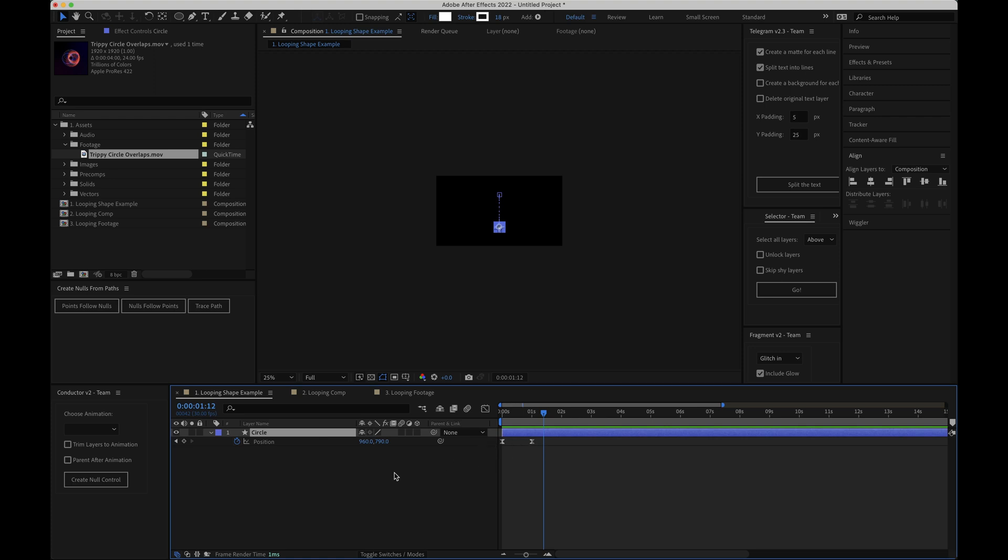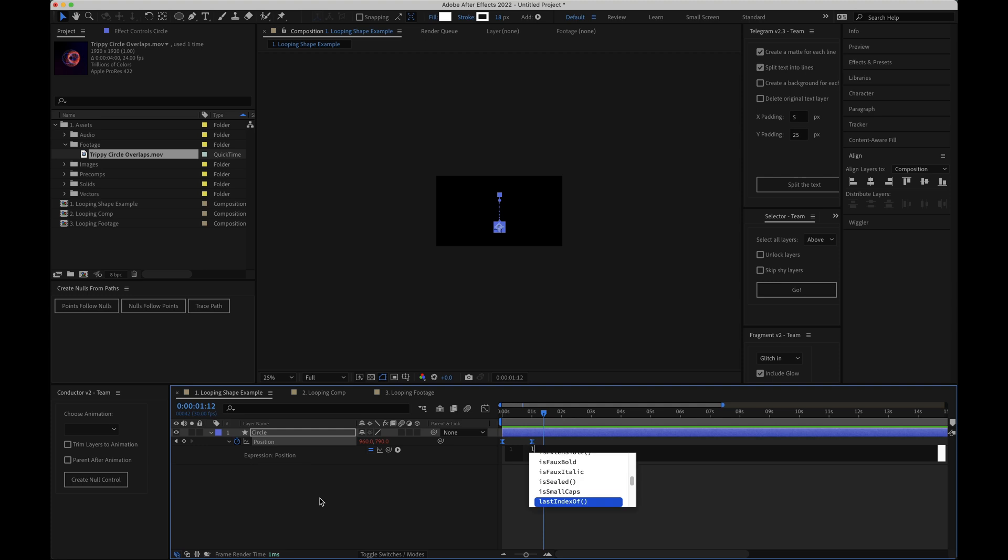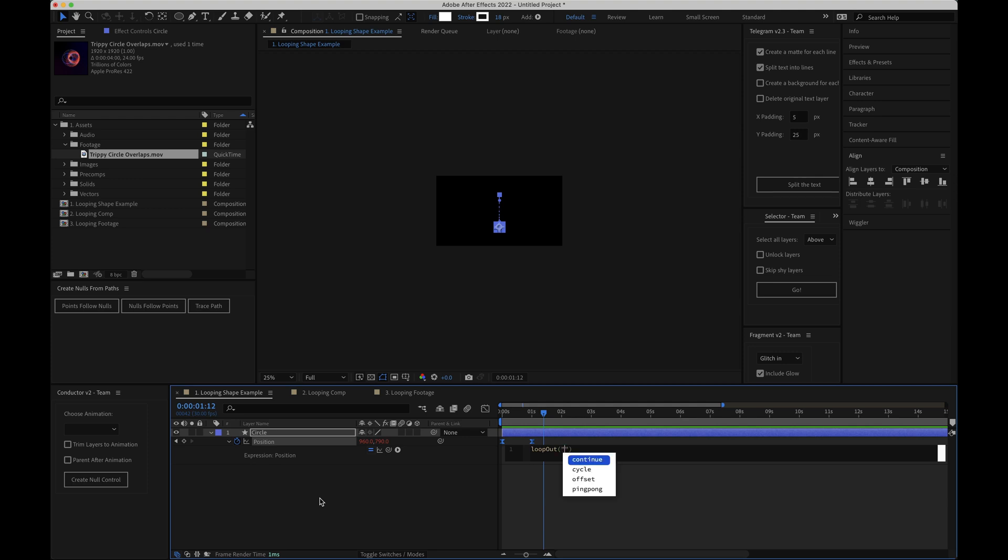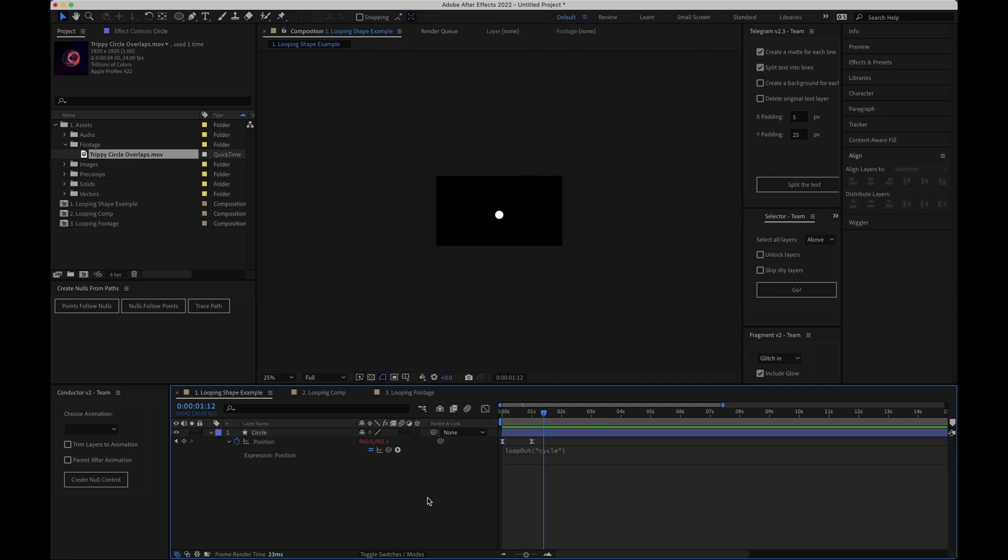What I need to do now is option click the stopwatch icon here or alt click if you're on Windows and this will open up the expressions panel. I'll delete the default value and I'll type loop out, out with a capital O, then open brackets, I'll add a quotation mark and I'll type cycle. I'll double check to make sure the quotation mark is closed and there's a close bracket and I'll click away.